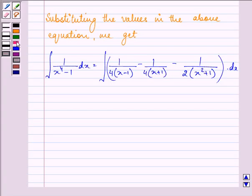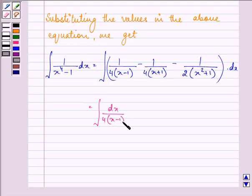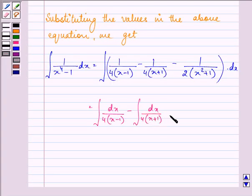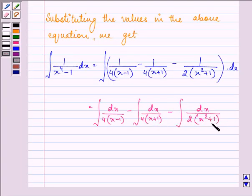Taking the integration sign separately with each term, we have: integral of dx upon 4(x minus 1) minus integral of dx upon 4(x plus 1) minus integral of dx upon 2(x squared plus 1).